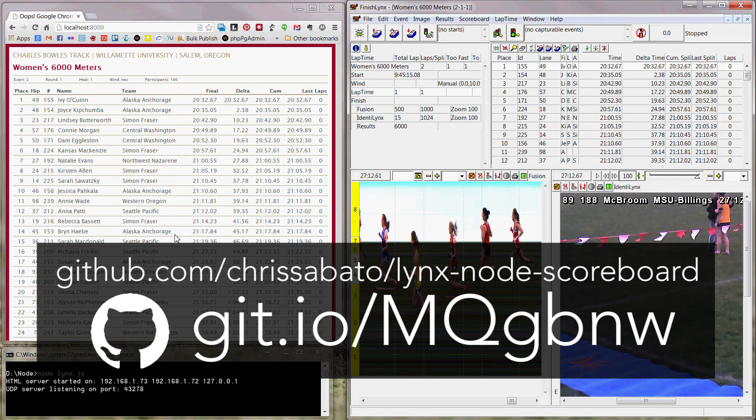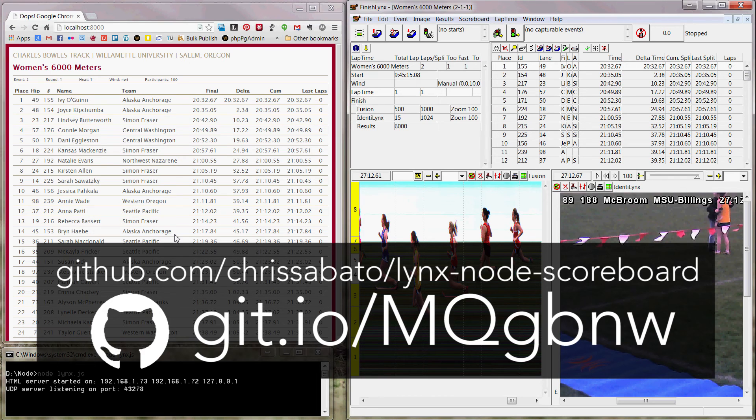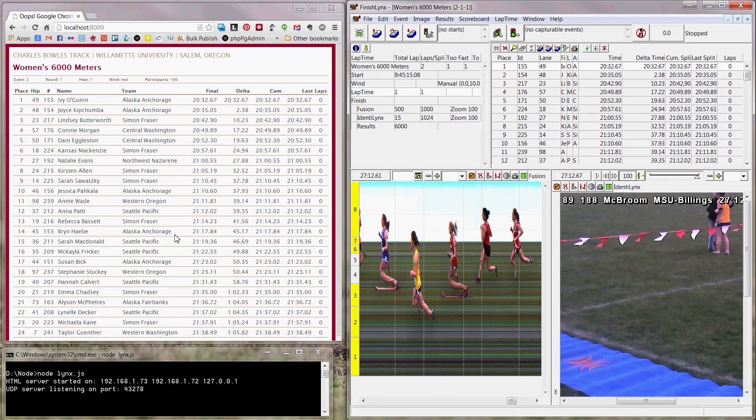All the code for this is on GitHub. And if you have any questions, you can drop me an email at chris at chrissabato.com. Thank you.